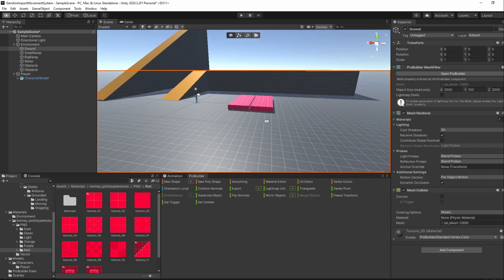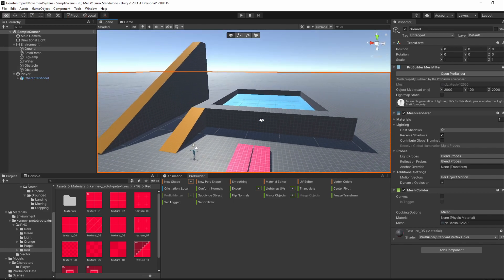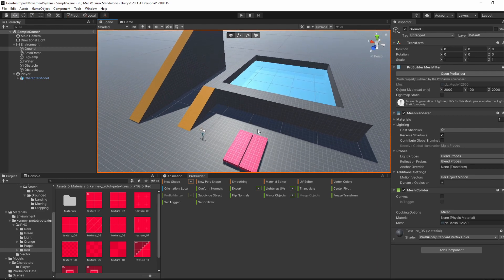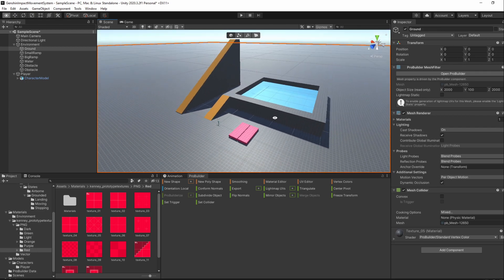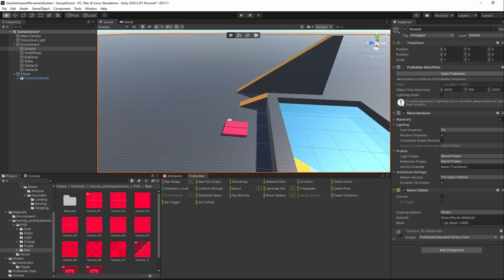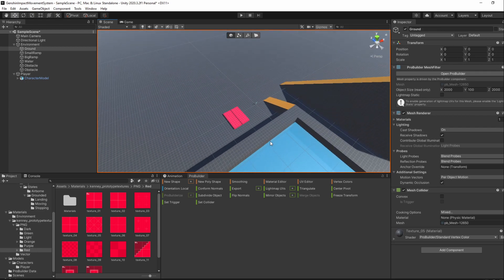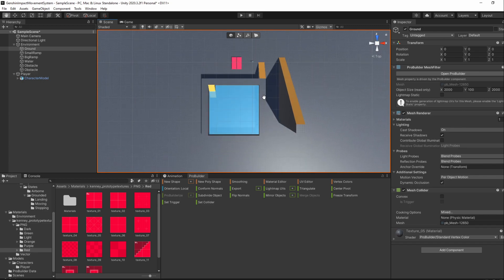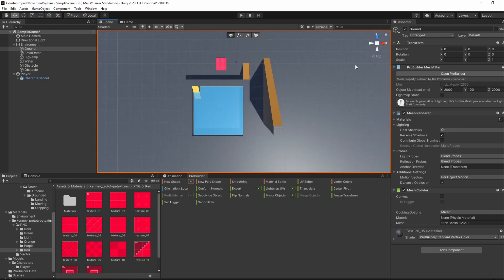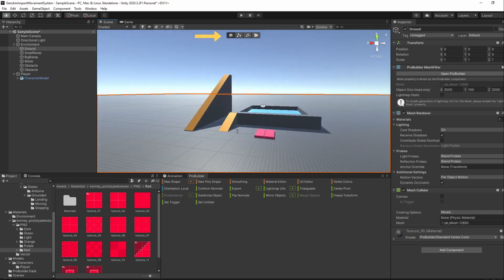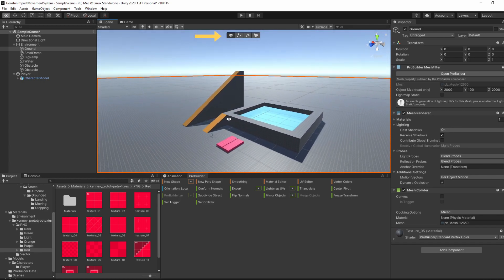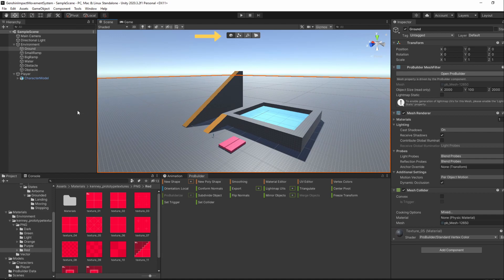And that's our base map created. Feel free to close or dock the tab somewhere else if you want to. If you don't want to close the Pro Builder window, make sure the Object Selection option is selected.